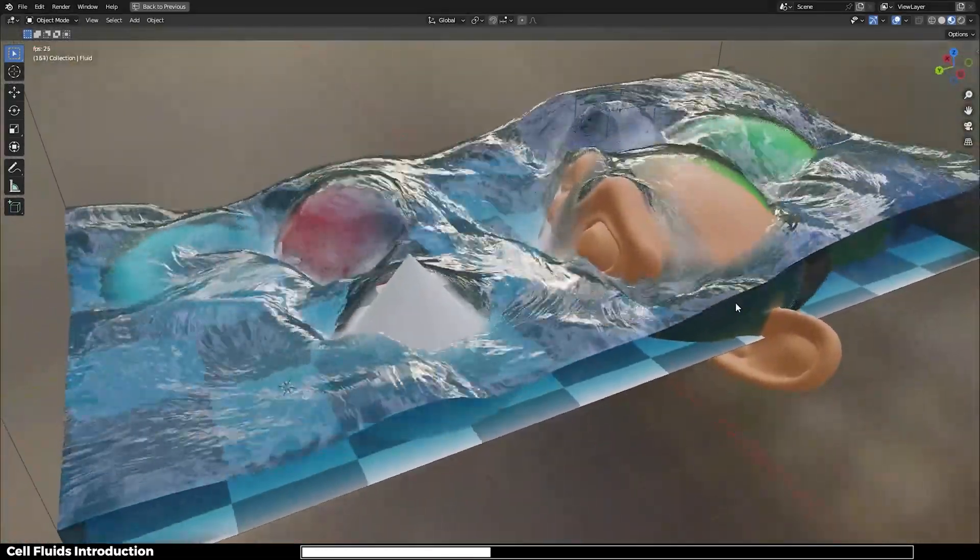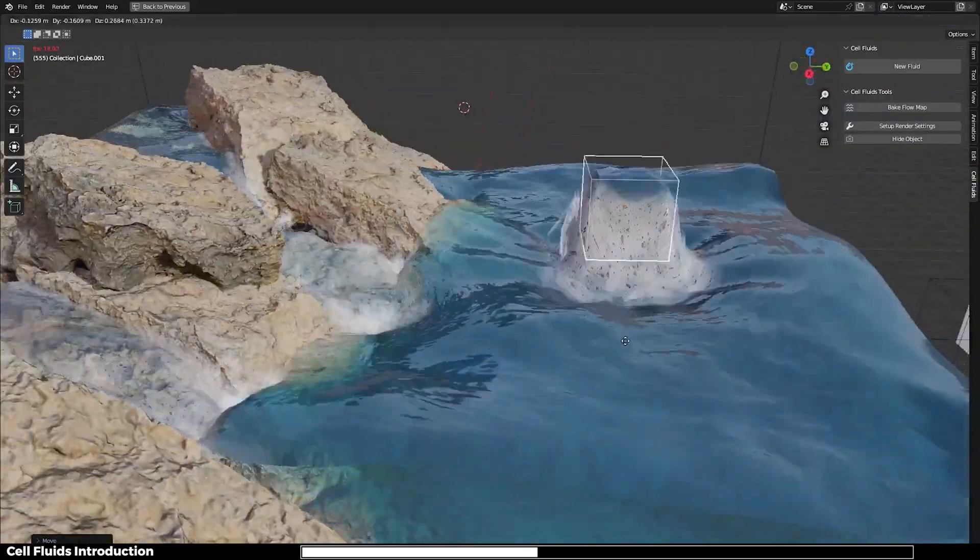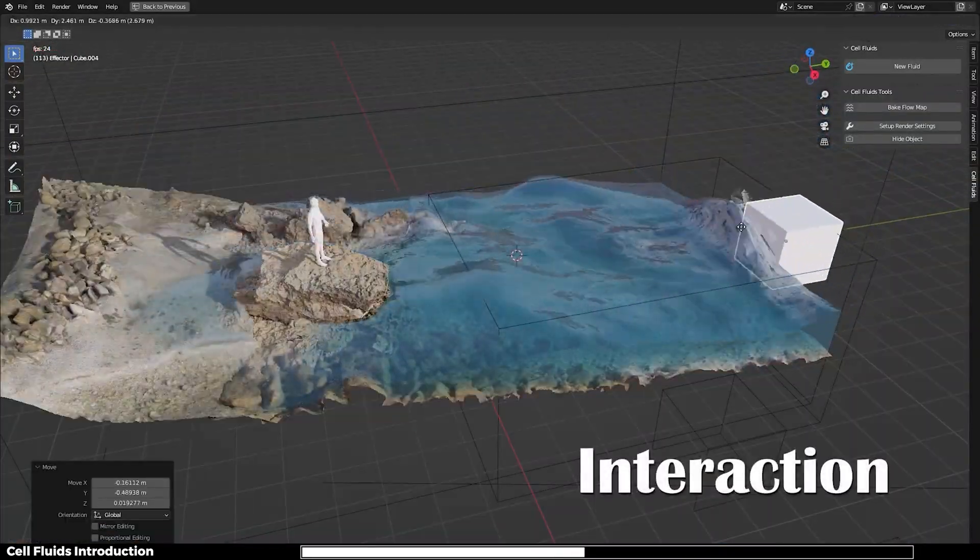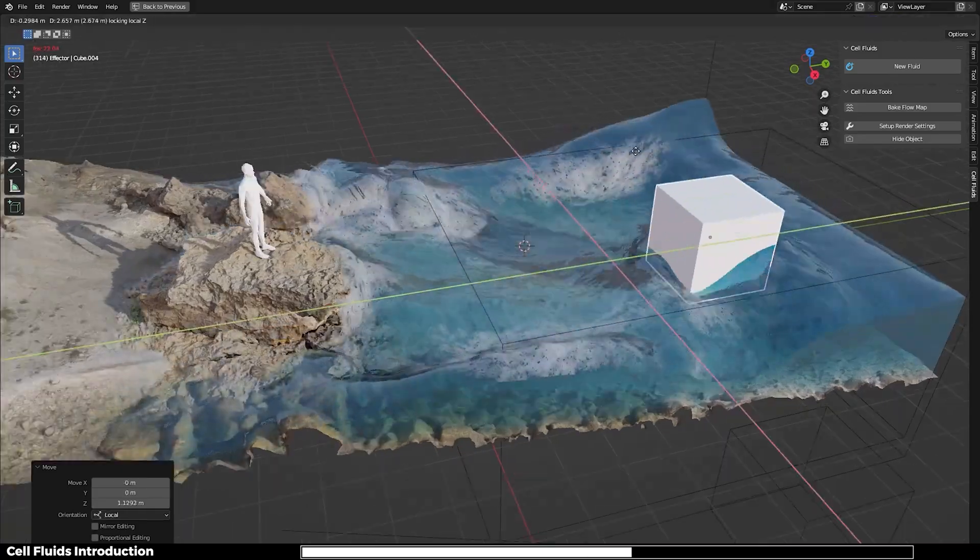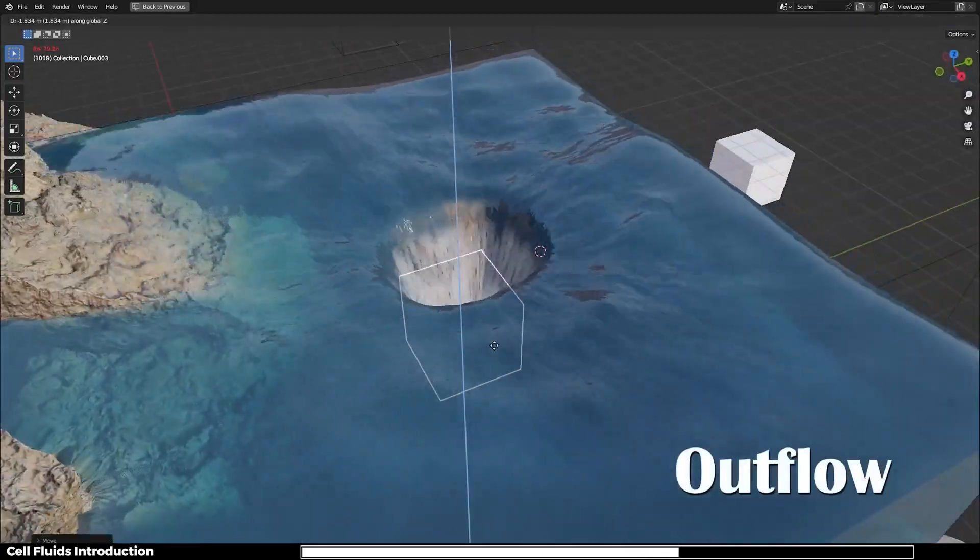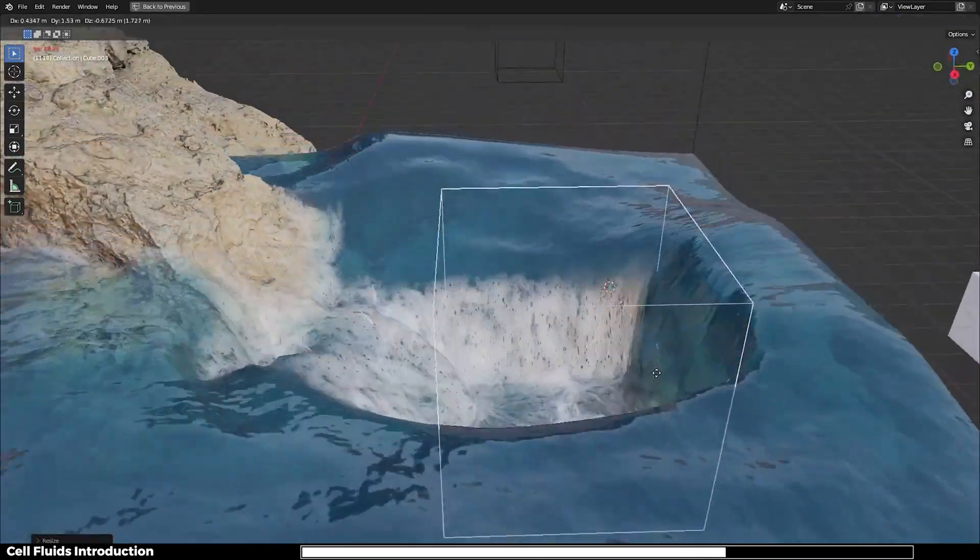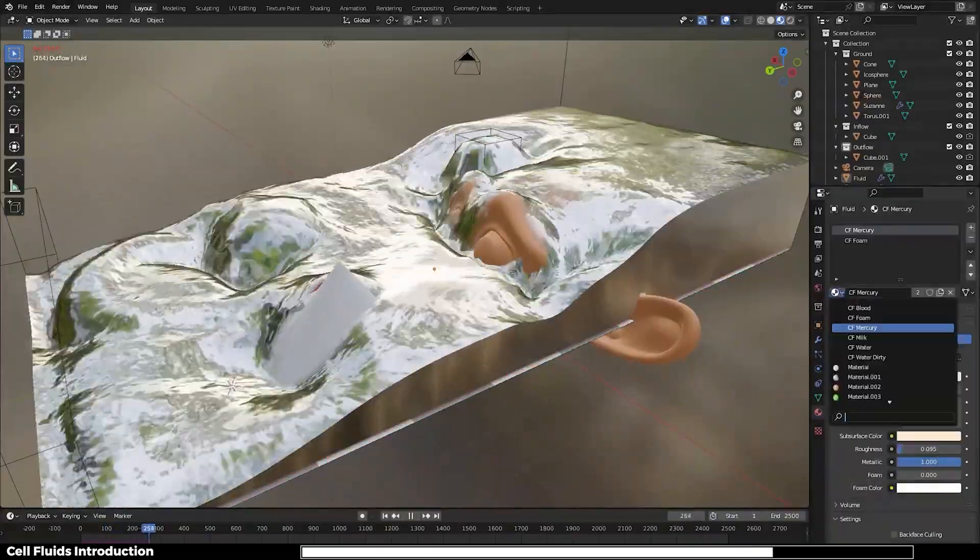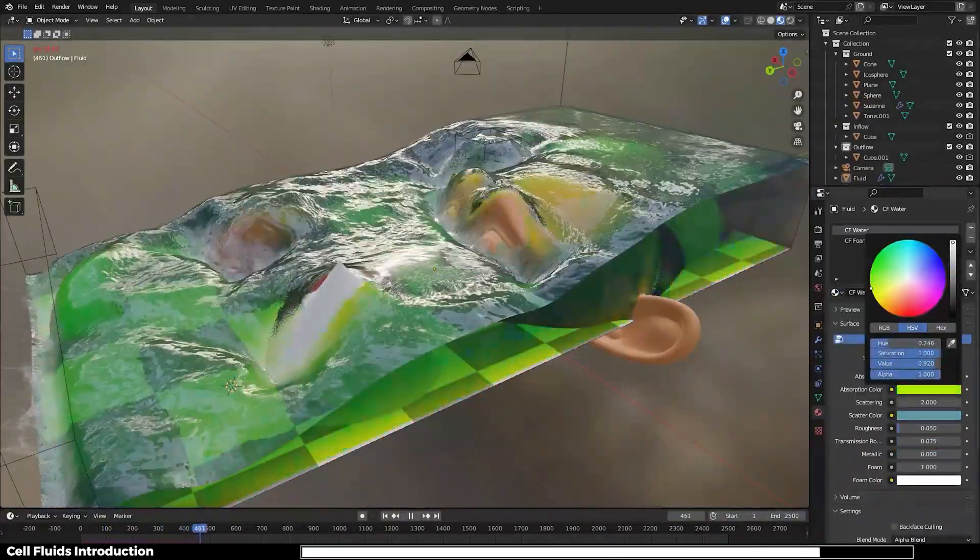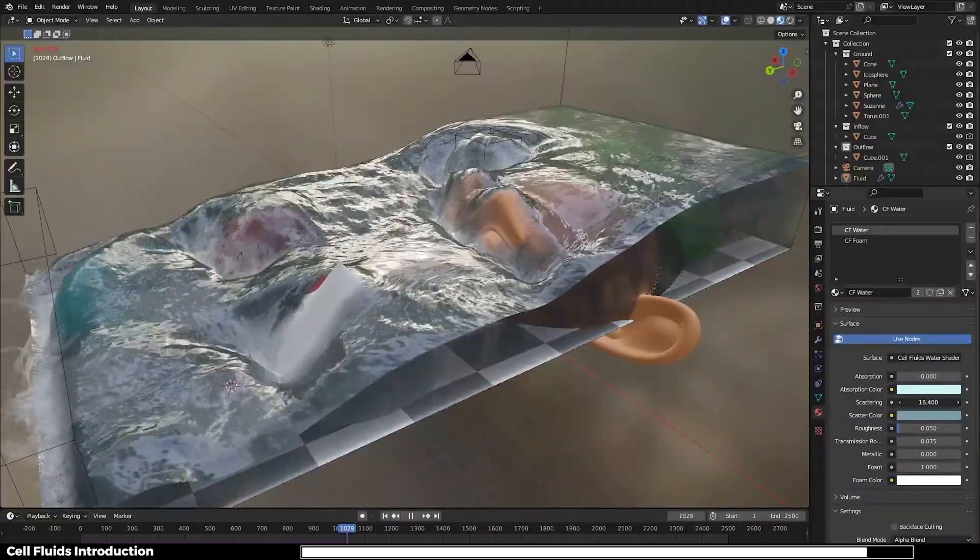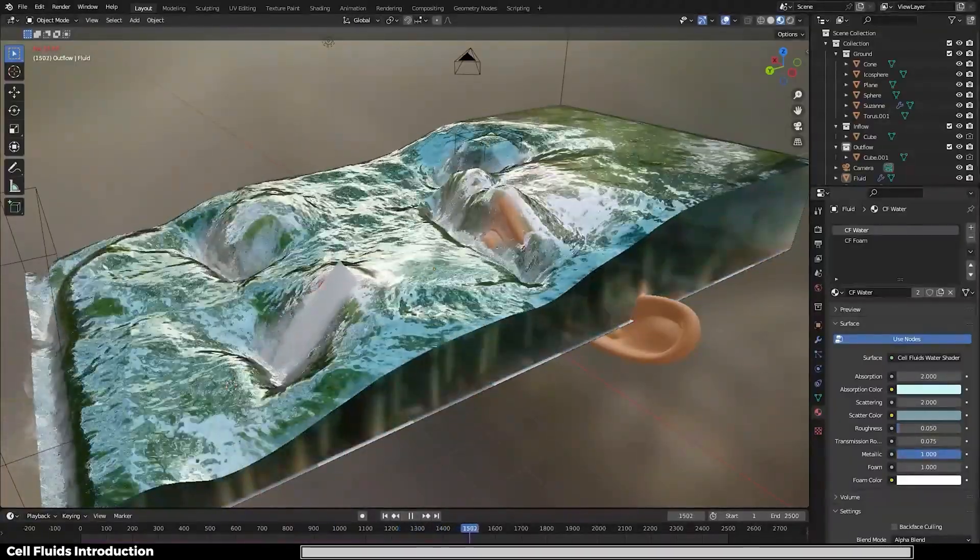It's all powered by simulation nodes. Cell Fluids takes simulations in Blender to a whole new level, providing simplicity and performance. Unlike Blender's default fluid simulation, which can be challenging to master and often requires significant processing time, Cell Fluids simplifies the process for a more user-friendly and efficient experience.